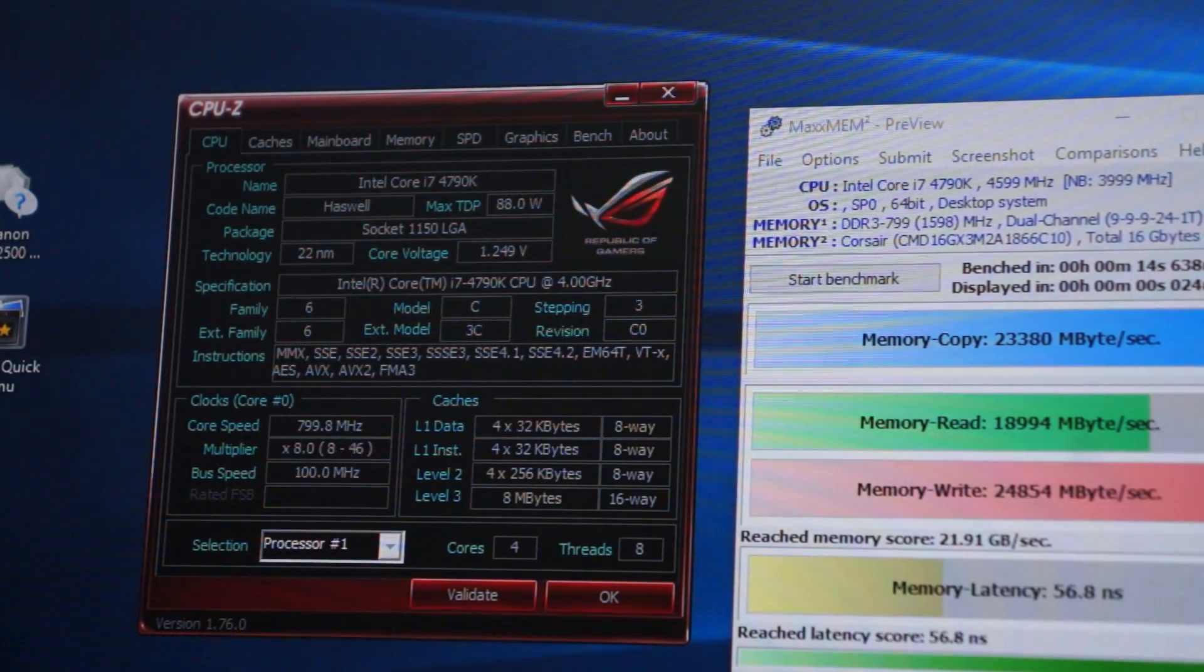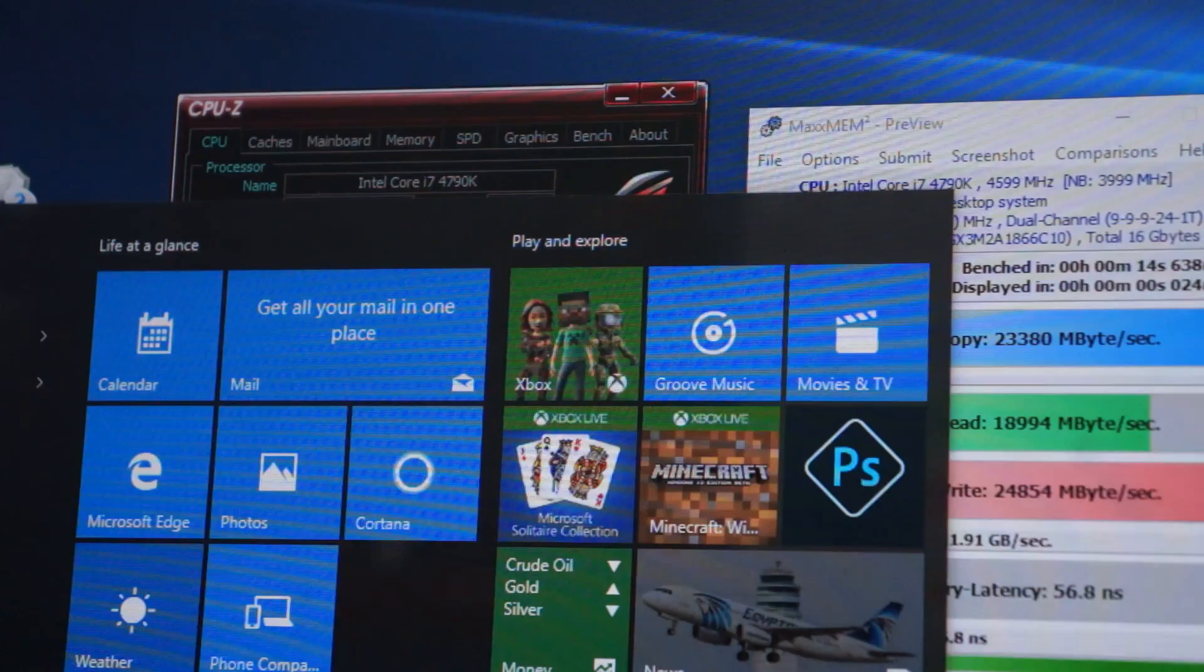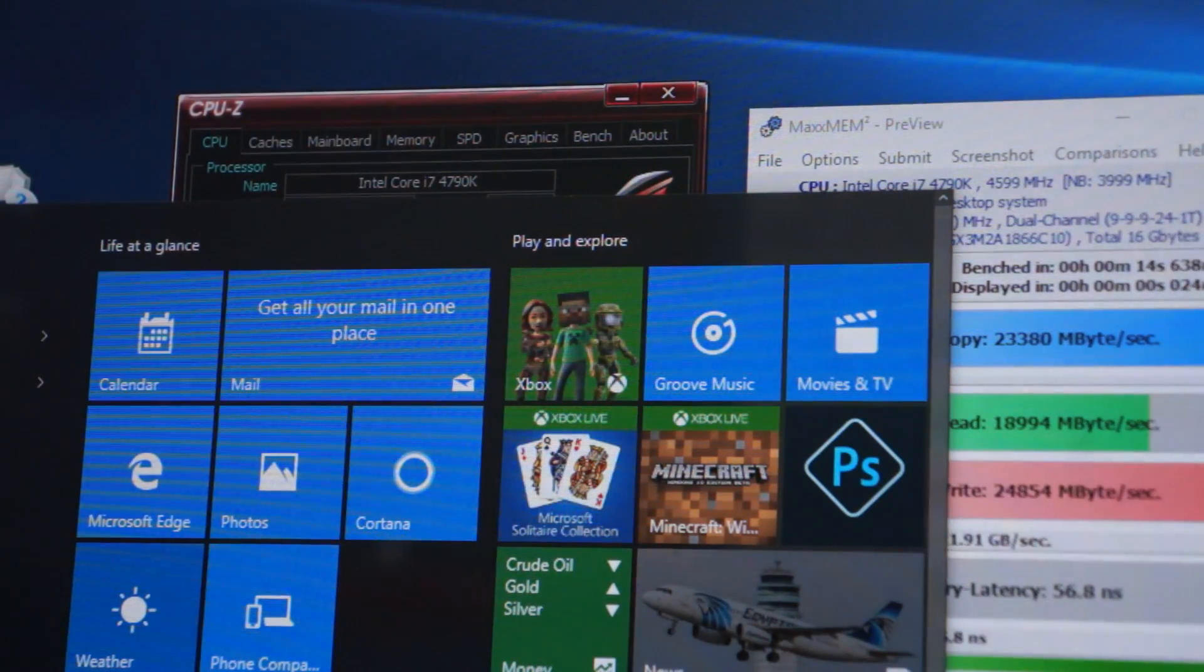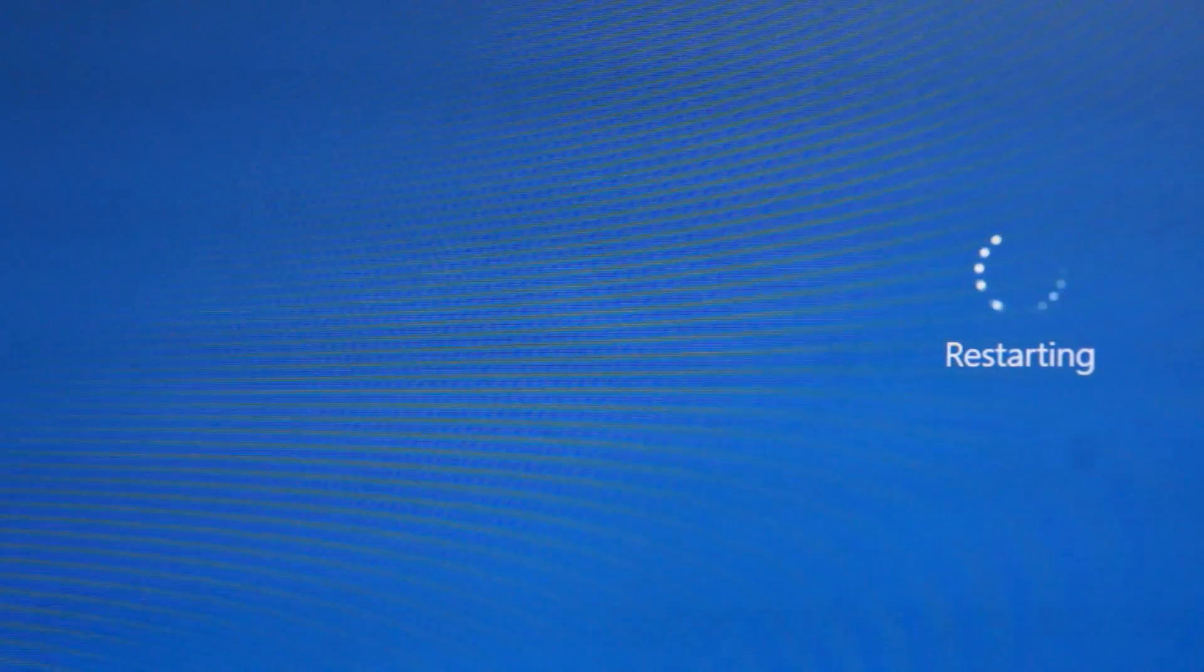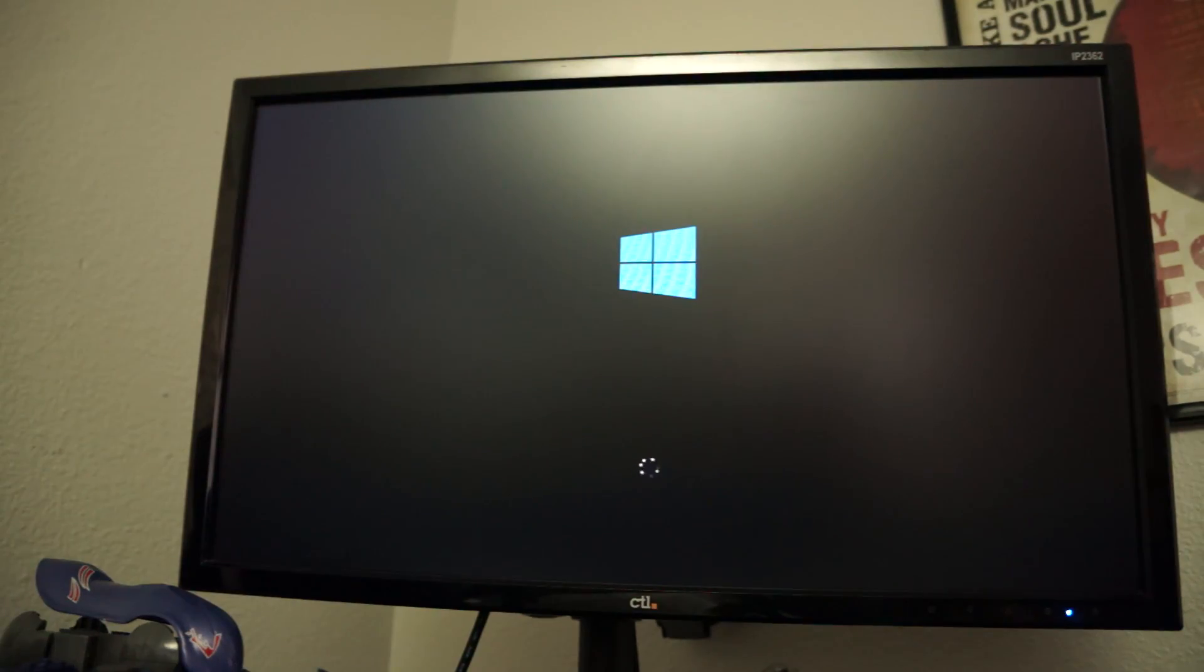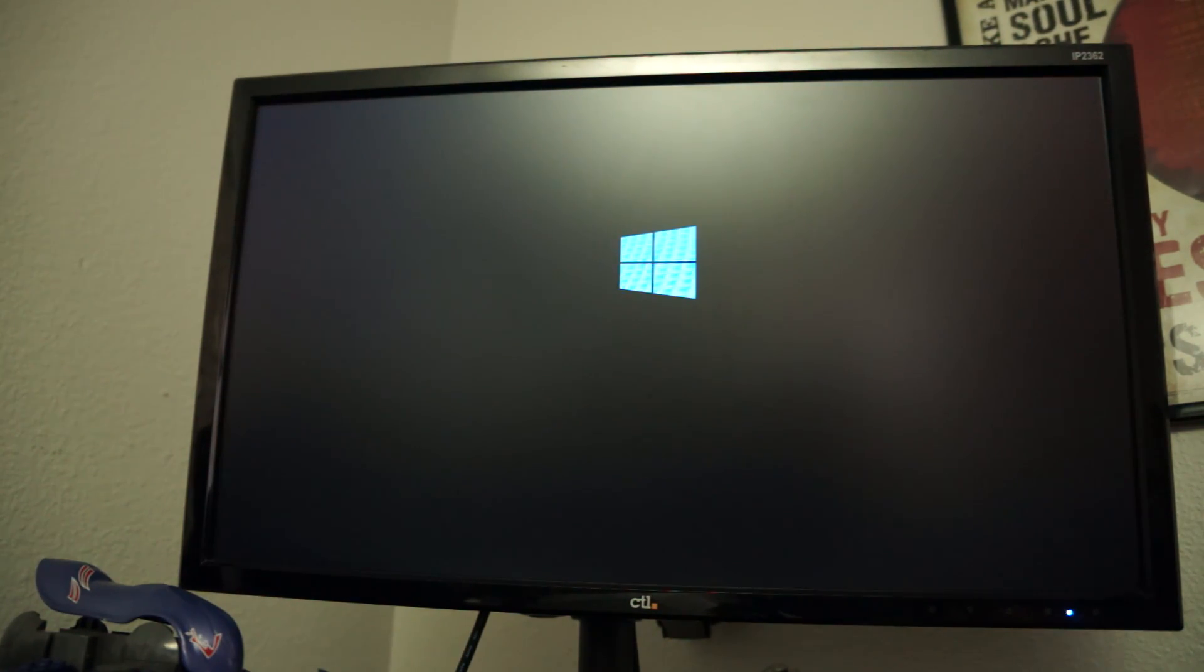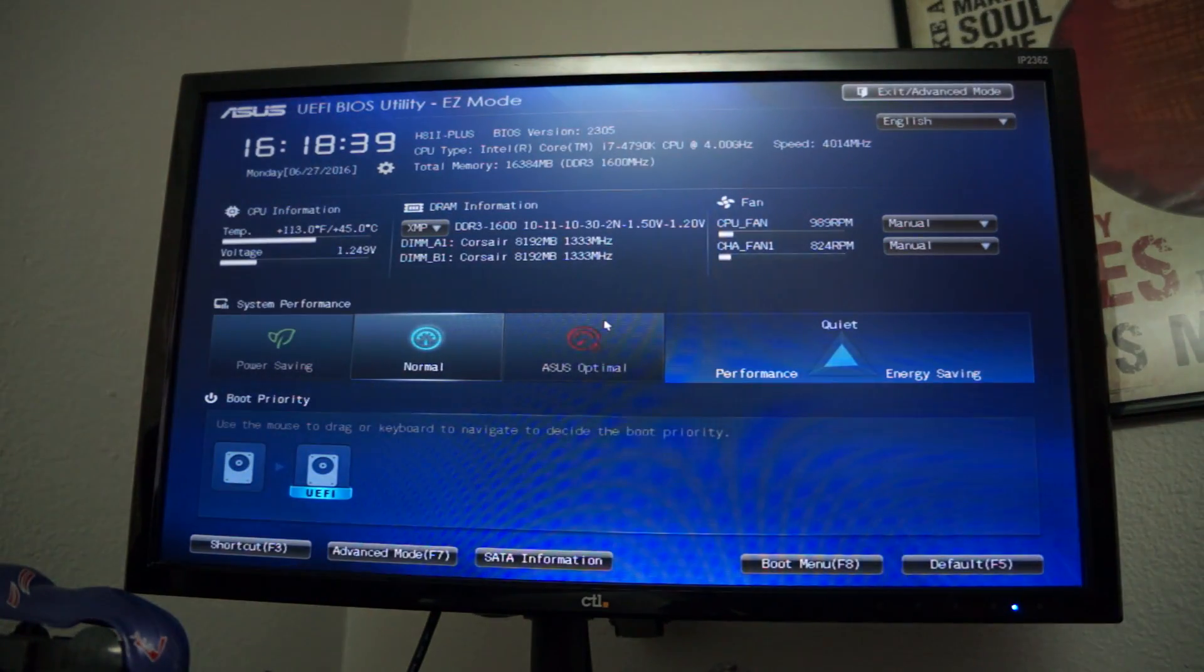So I'm going to show you guys. We'll go ahead and restart the system and hop in the BIOS and check it out. That moment when you forget to press delete because you were messing with the camera. Spam delete.